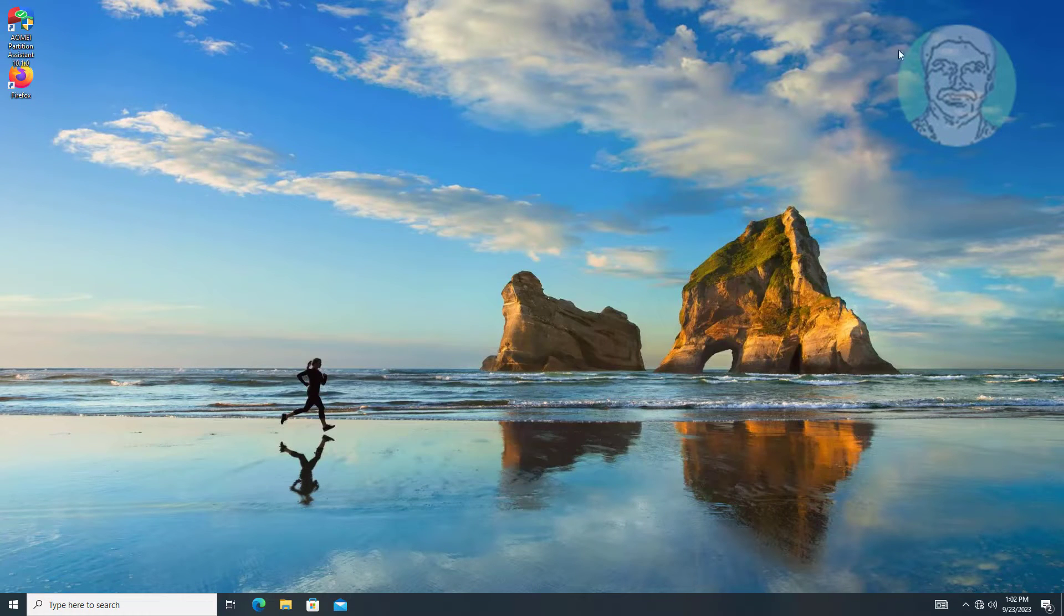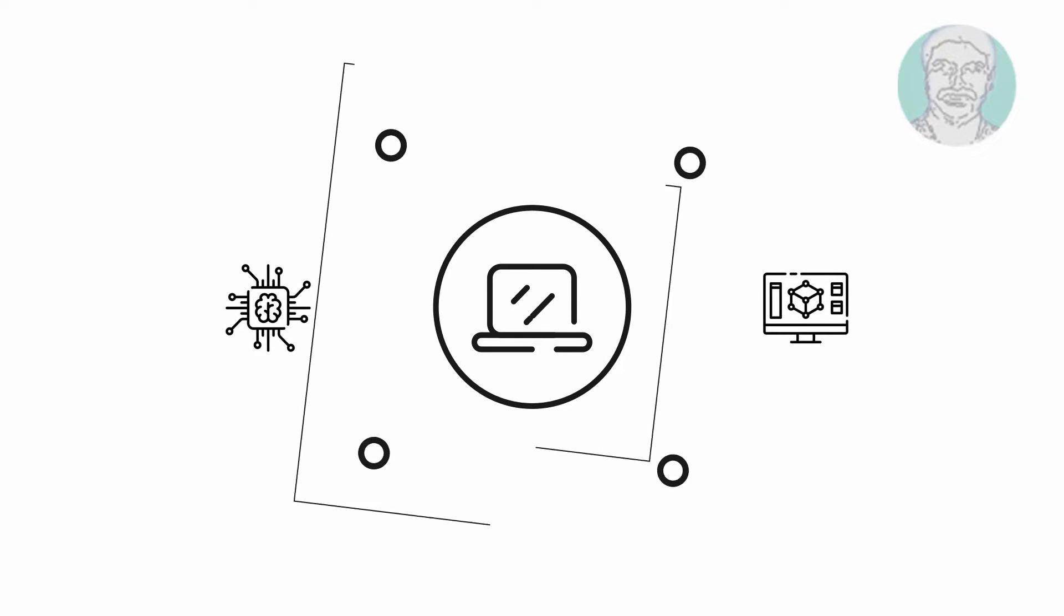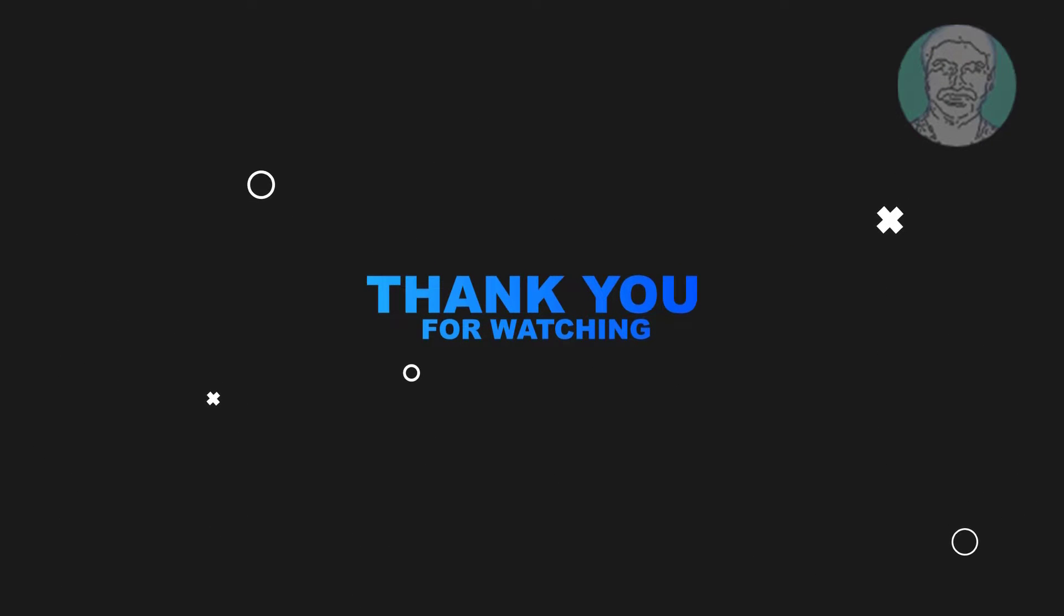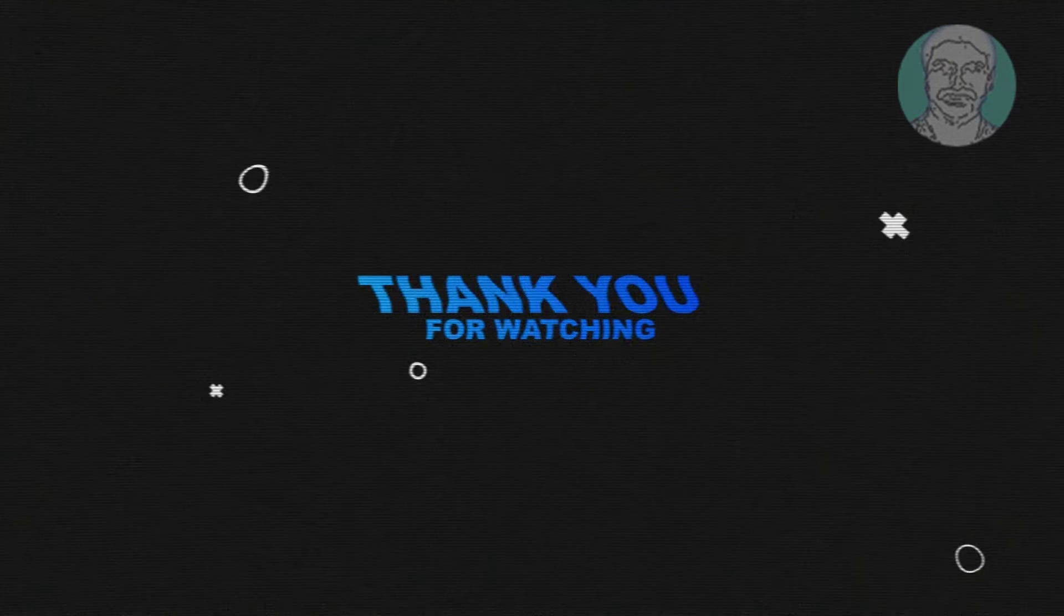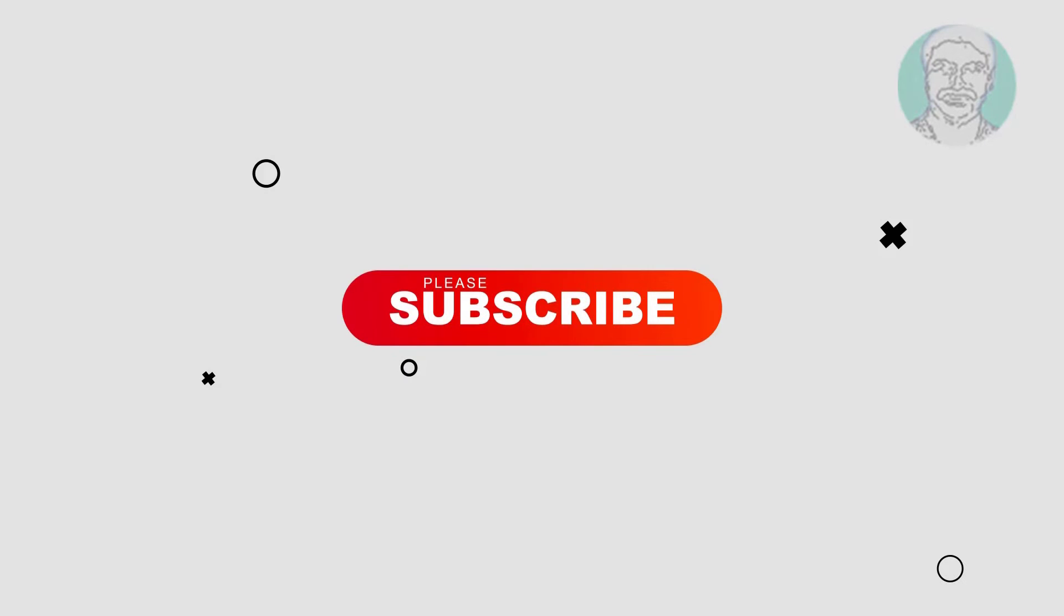I hope this video tutorial helps you. Please like, share, and don't forget to subscribe to my channel. Thank you very much. See you next video.